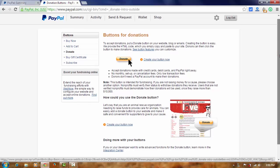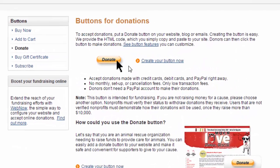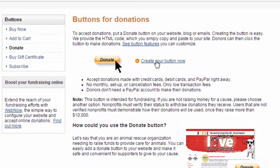And now, here you can see our create your button now option. Now click on this.